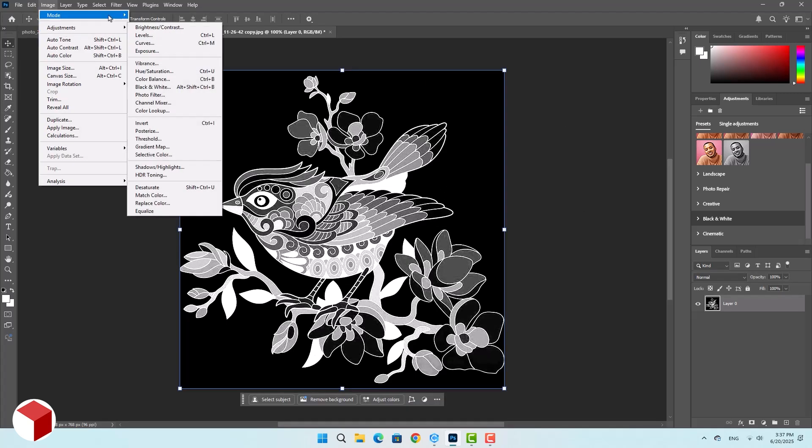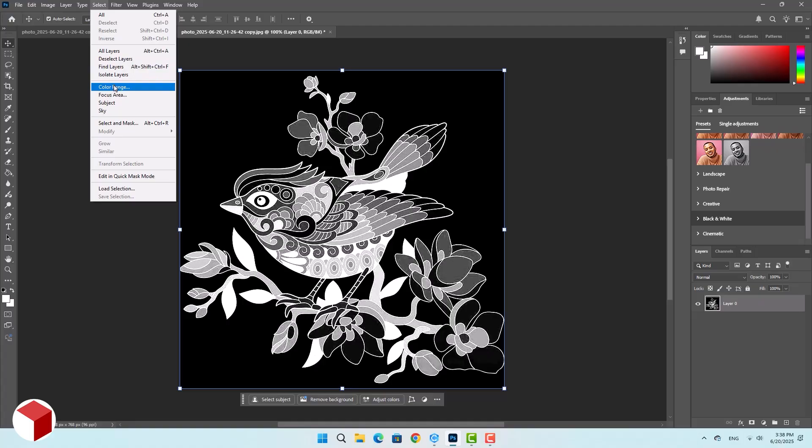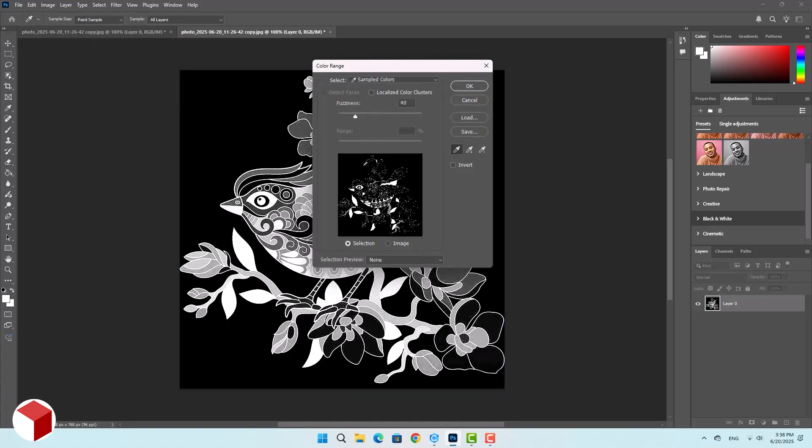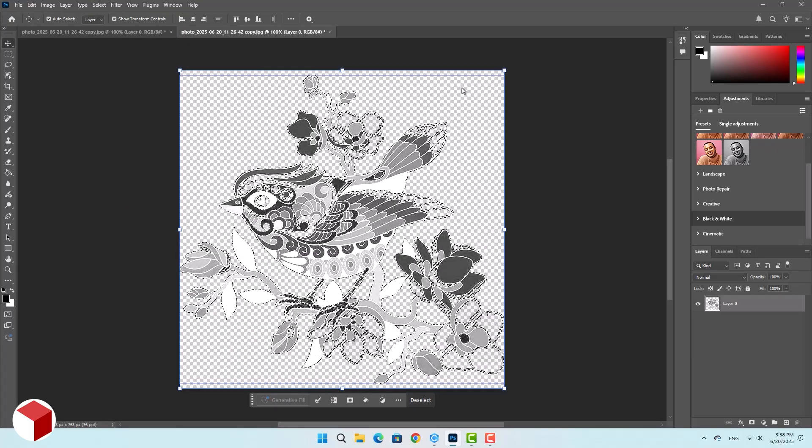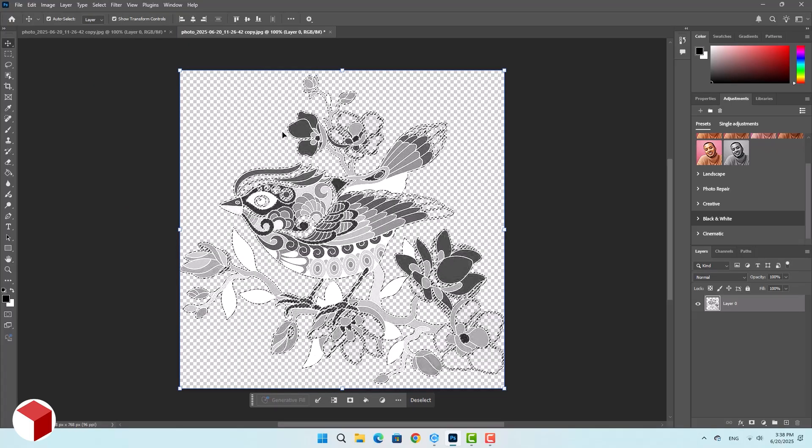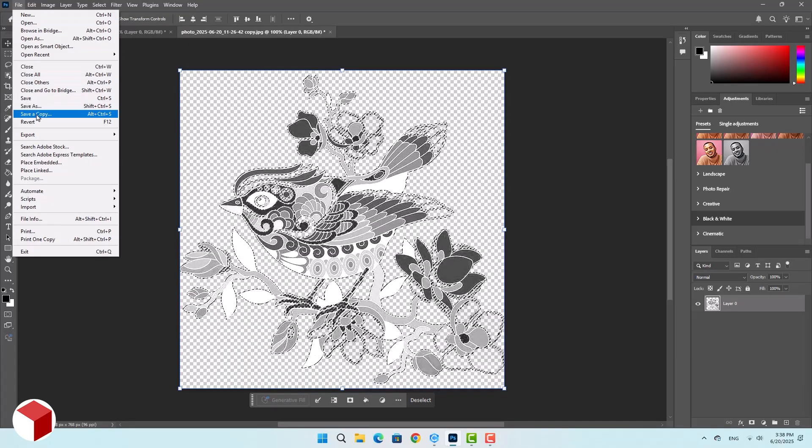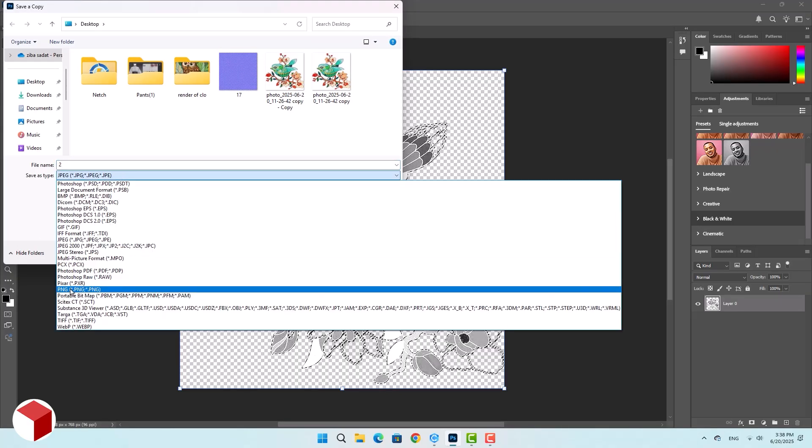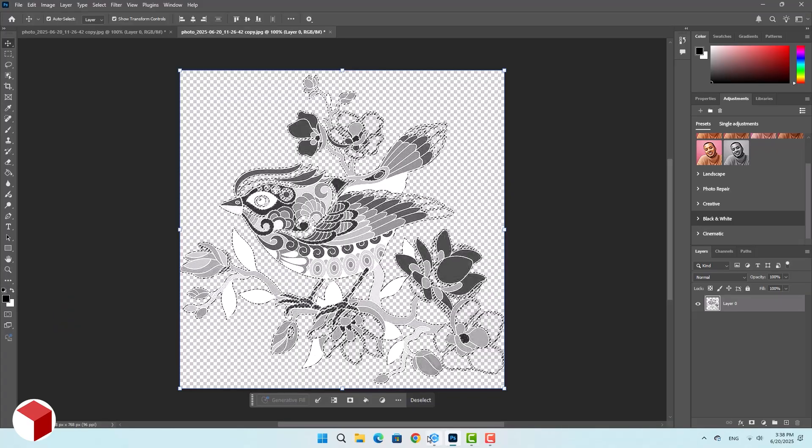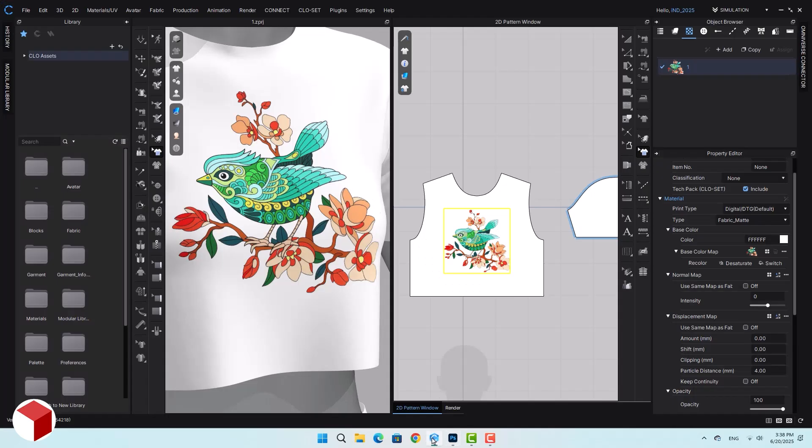Again, use the select menu, pick the background color, and press delete. Then save the image as PNG. Now let's return to the Cloth3D software.